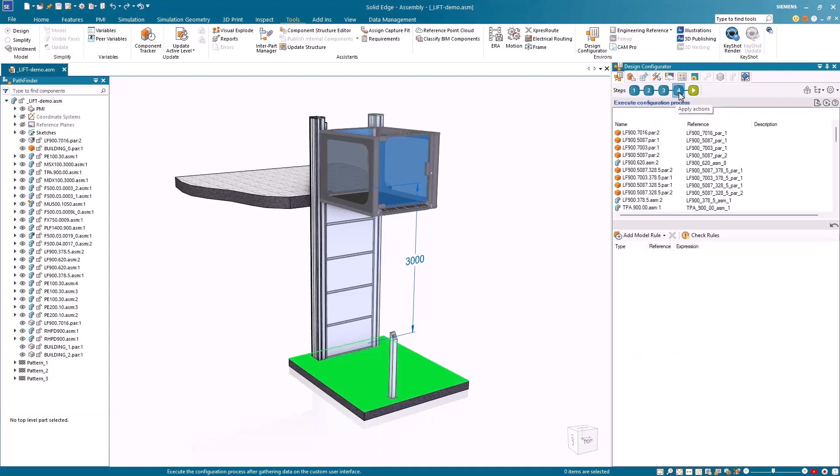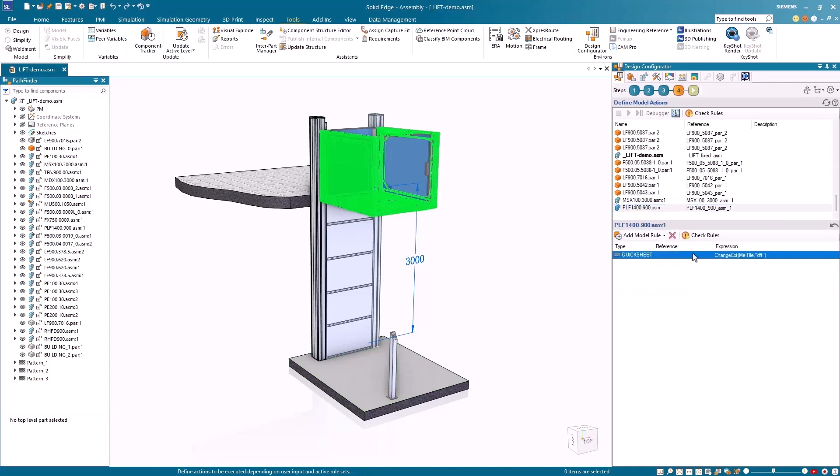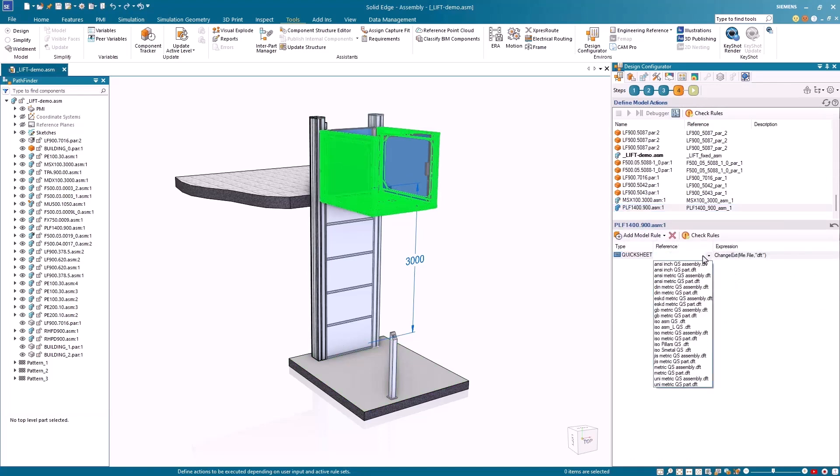Solid Edge Design Configurator can automatically create drawings using the quicksheet templates. For each model type, we can specify which quicksheet template to use.